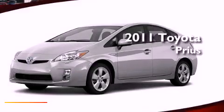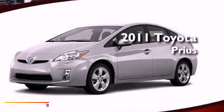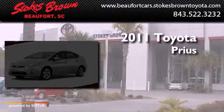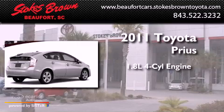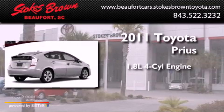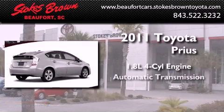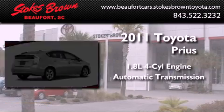This is a brand new 2011 Toyota Prius. It features a 1.8 liter 4 cylinder engine and an automatic transmission.